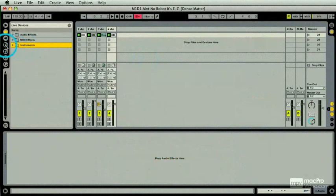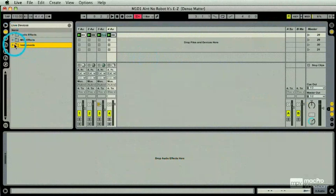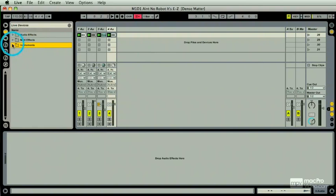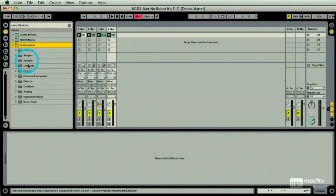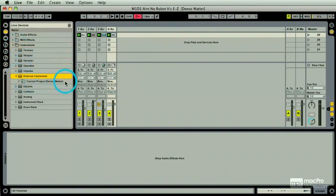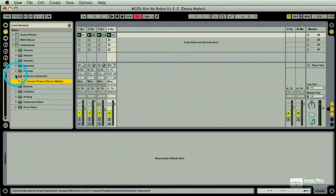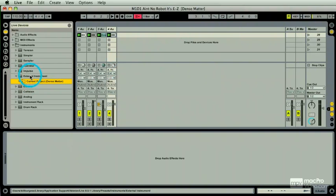We've done third-party plugs and Live's instruments. One important thing is this External Instrument. If you open this folder you'd see nothing other than the current project folder. What this is, is the easiest way to configure all your hardware MIDI-based synthesizers right into Live.